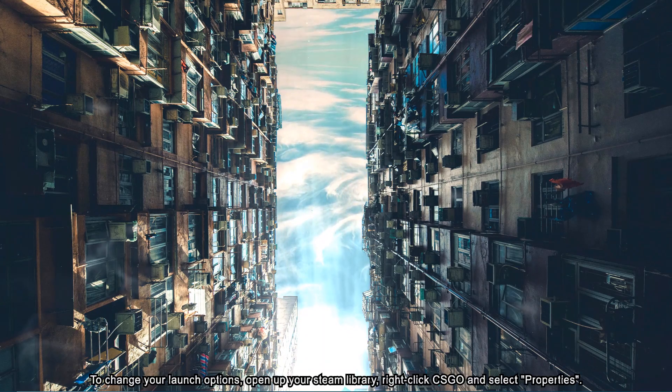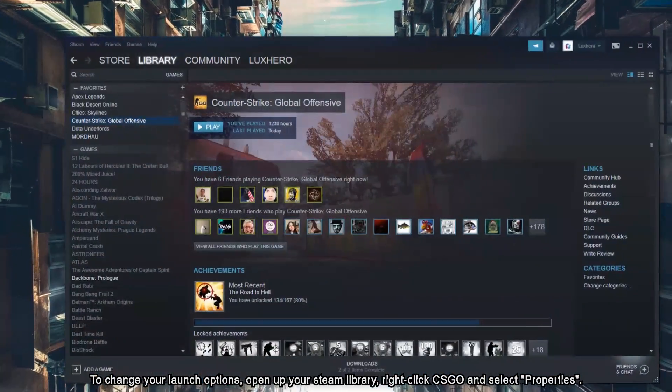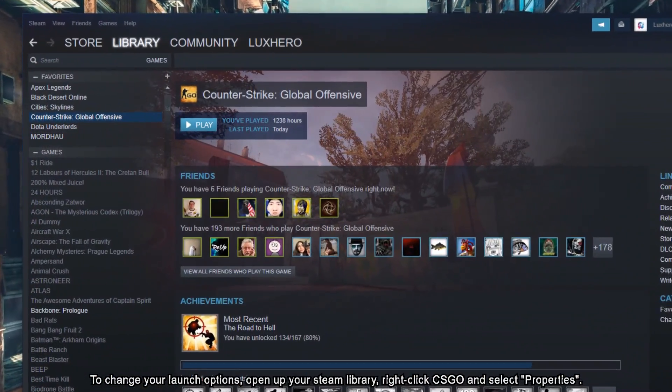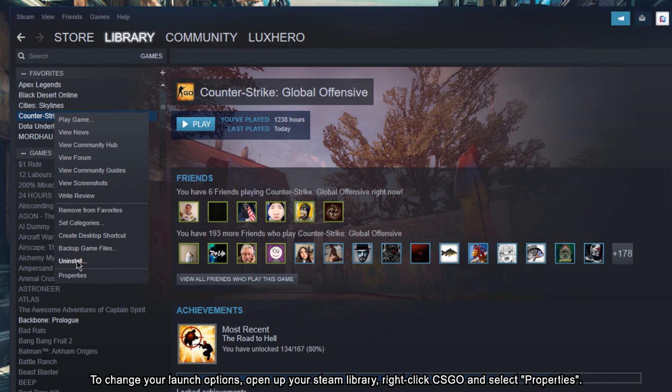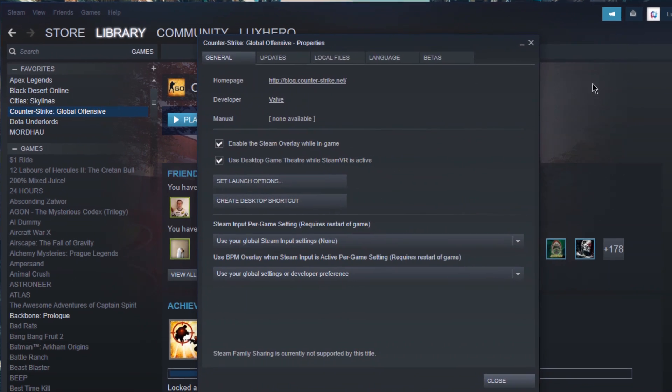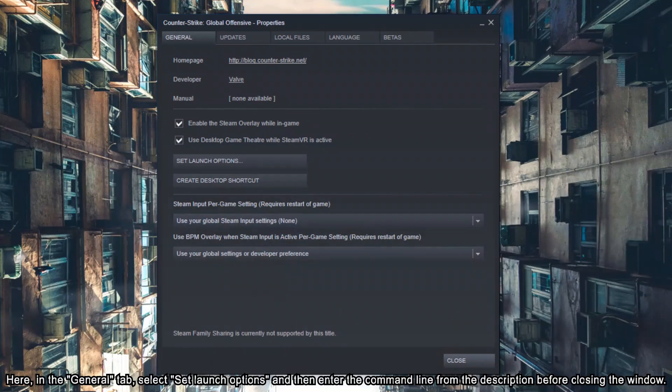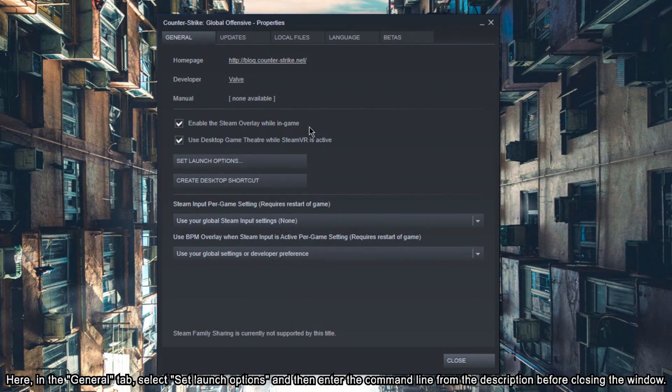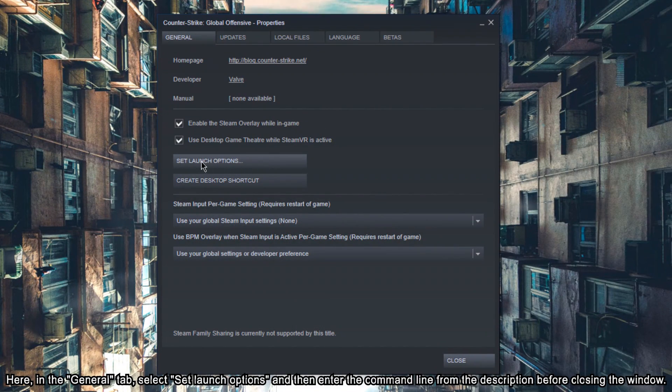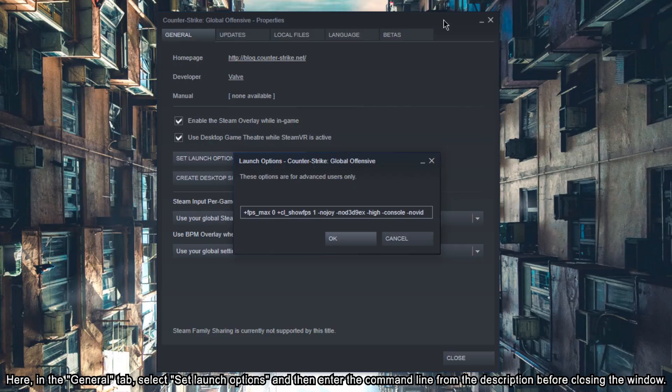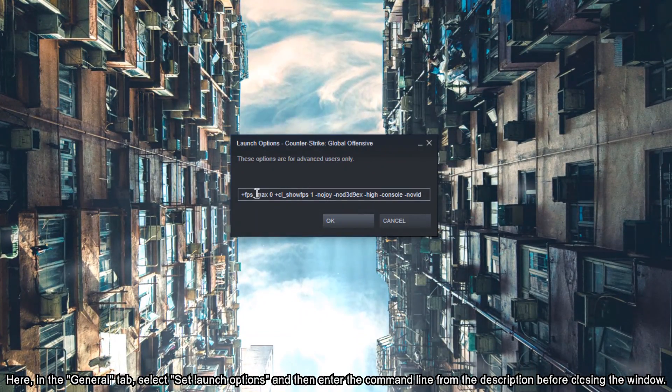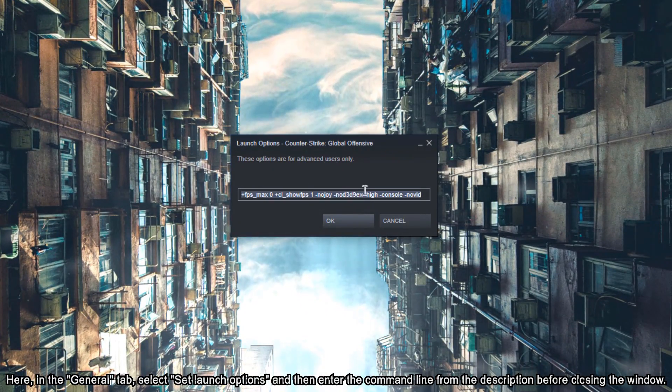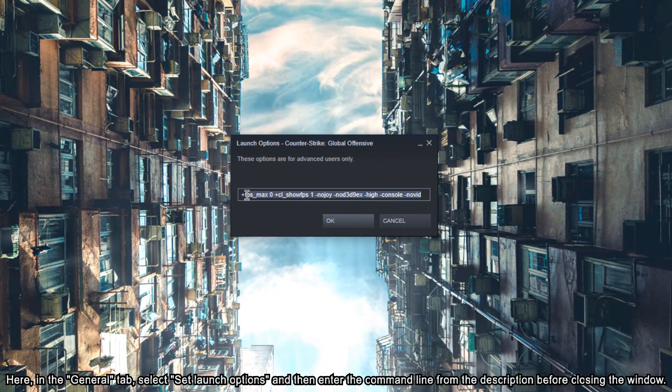To change your launch options, open up your Steam library, right click CS:GO and select Properties. Here, in the General tab, select Set Launch Options and then enter the commands line from the description before closing the window.